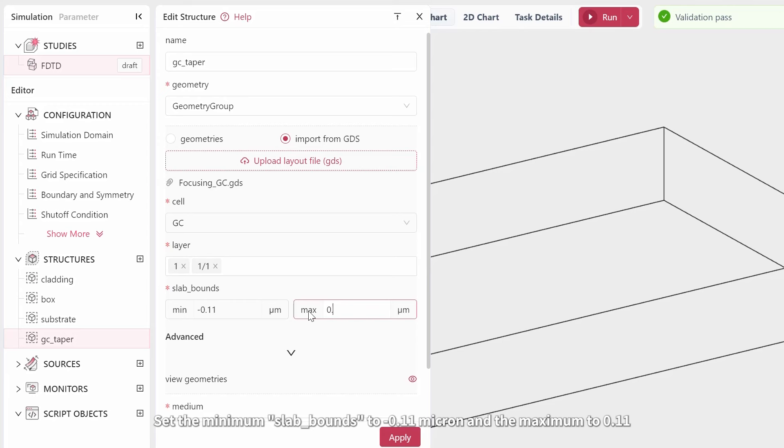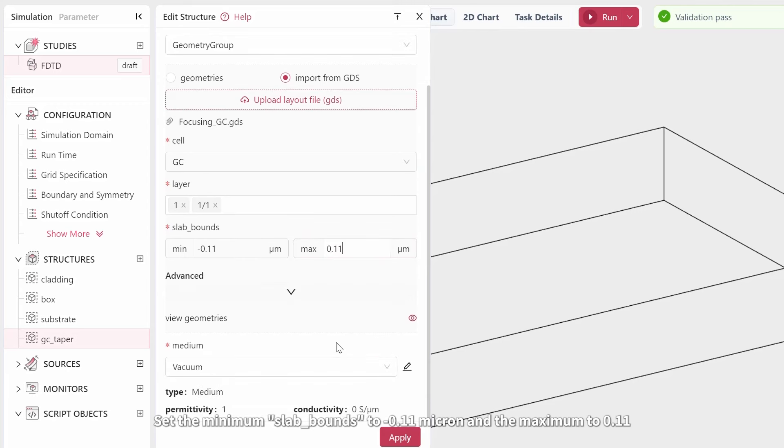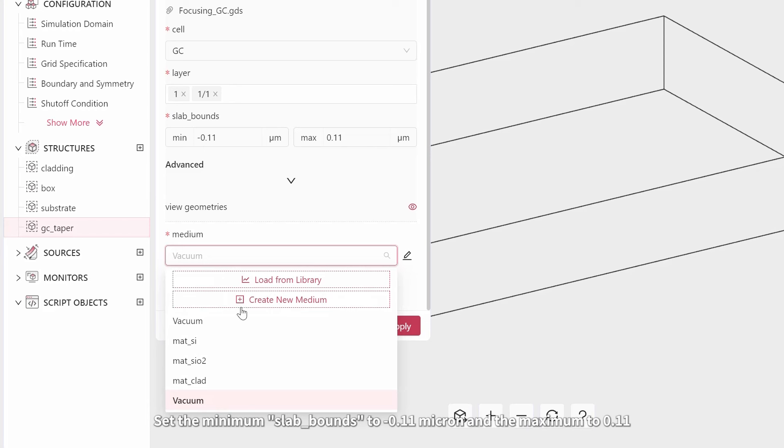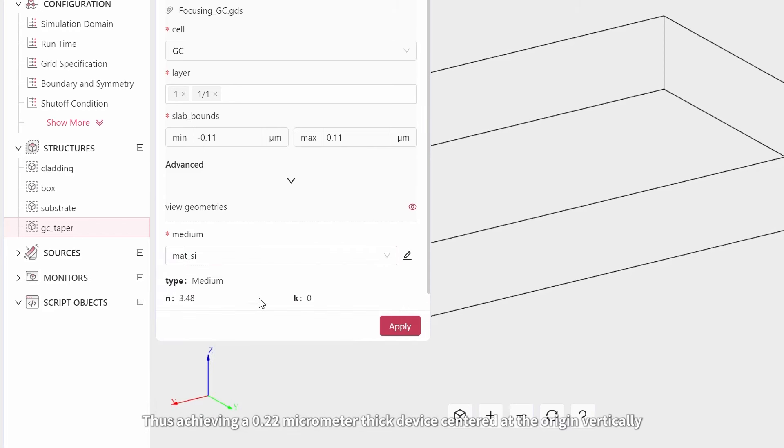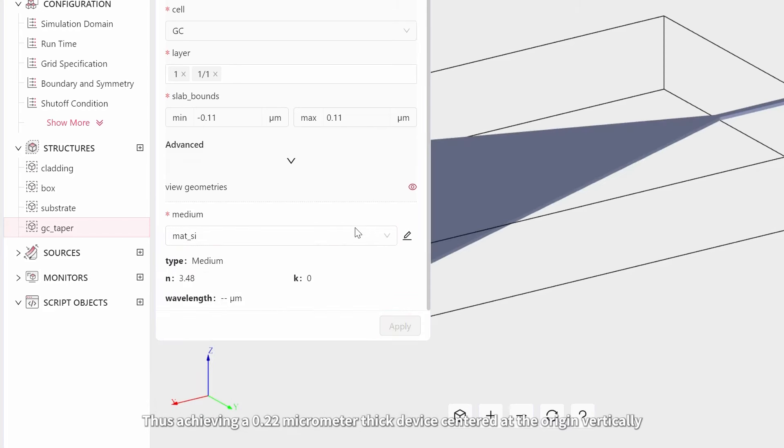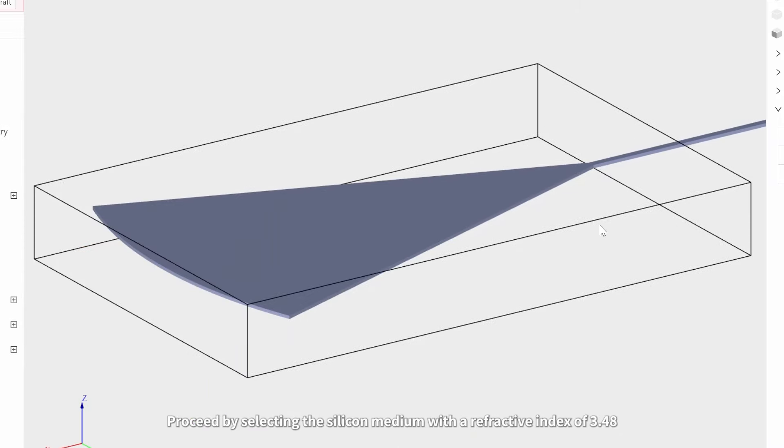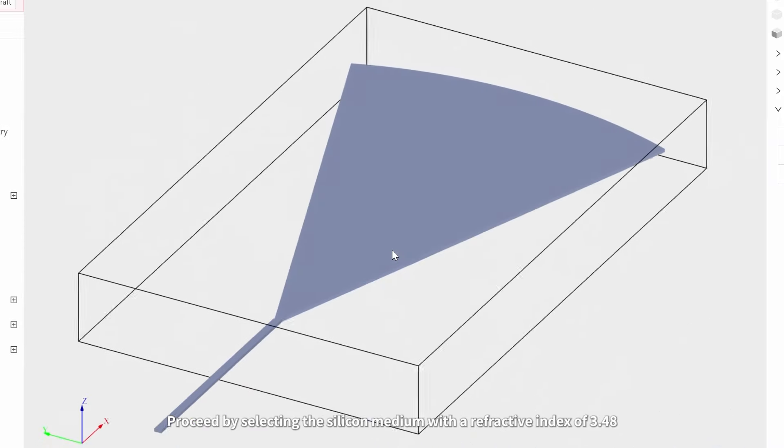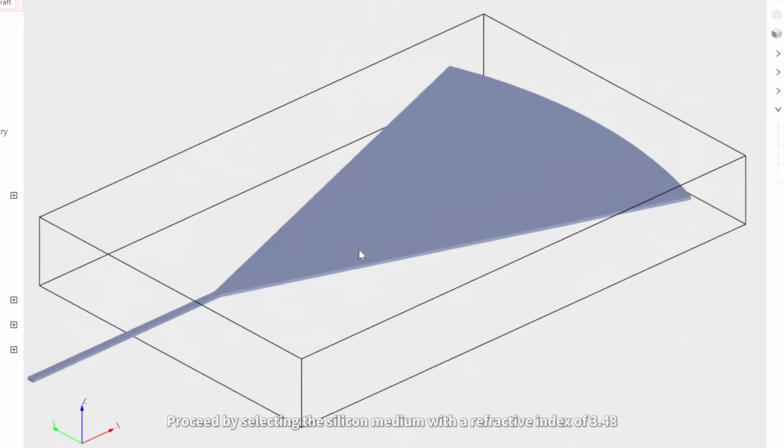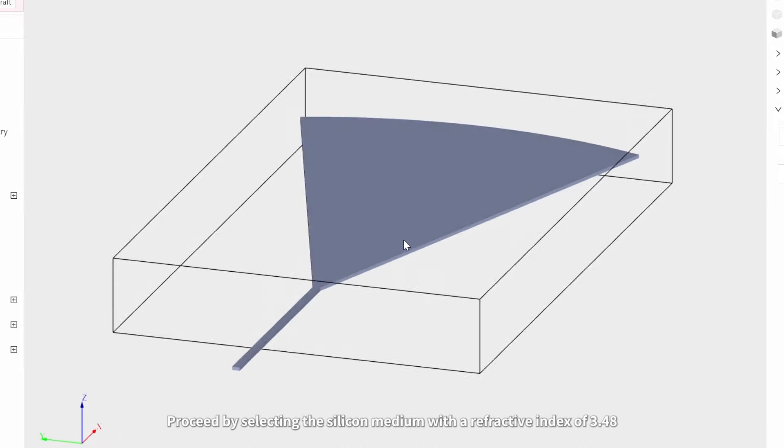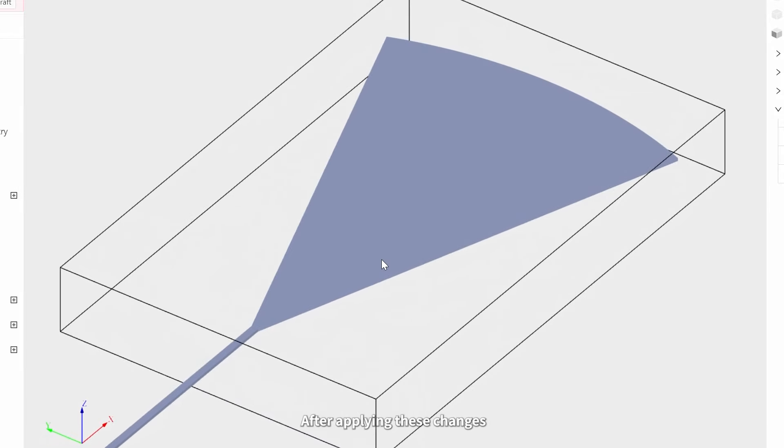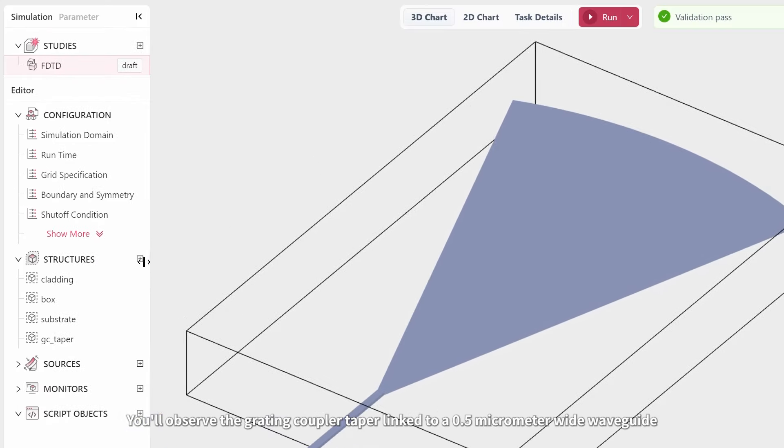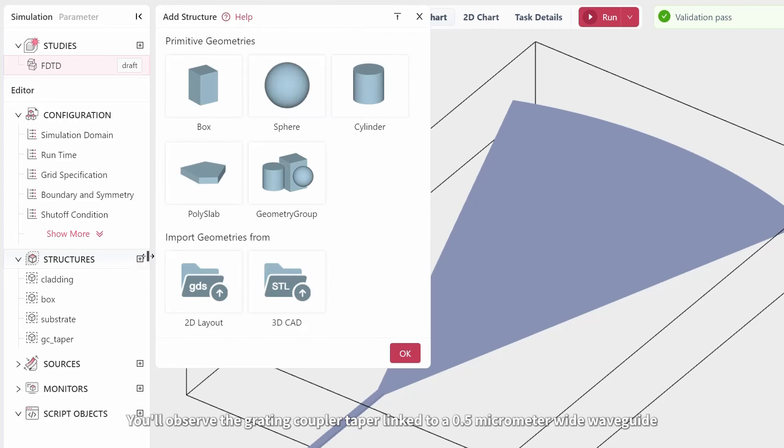Set the minimum slab bounds to negative 0.11 microns and the maximum to 0.11, thus achieving a 0.22 micrometer thick device centered at the origin vertically. Proceed by selecting the silicon medium with a refractive index of 3.48. After applying these changes, you'll observe the grading coupler taper linked to a 0.5 micrometer wide waveguide.